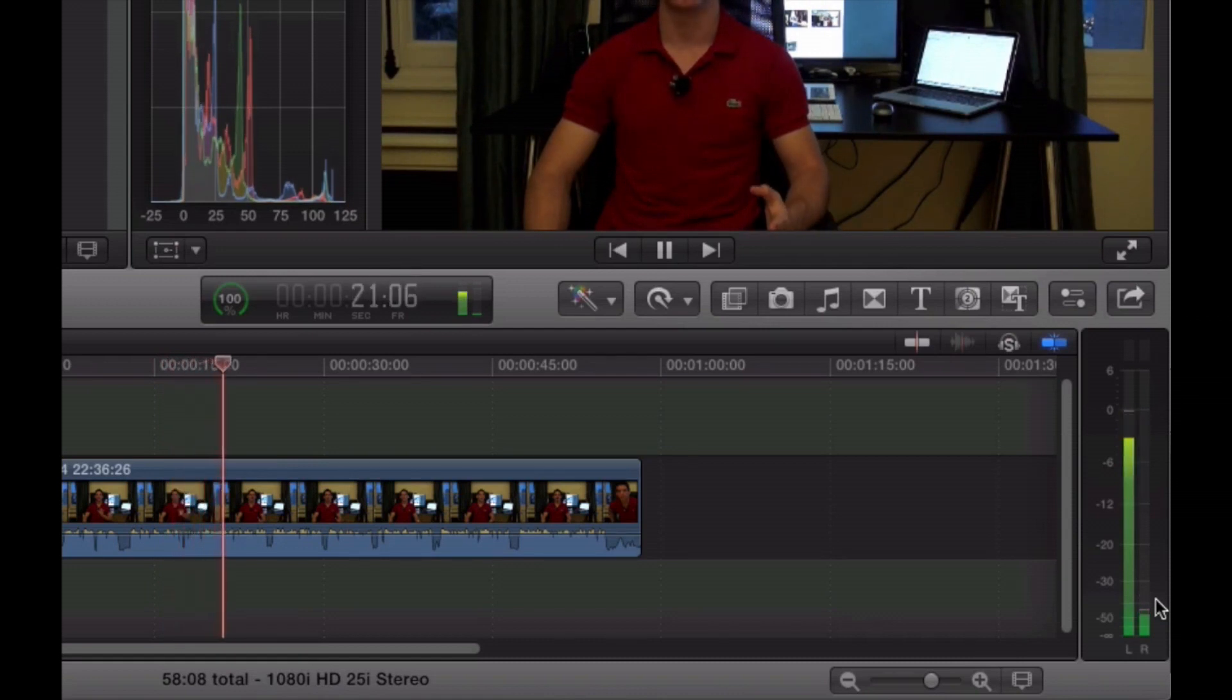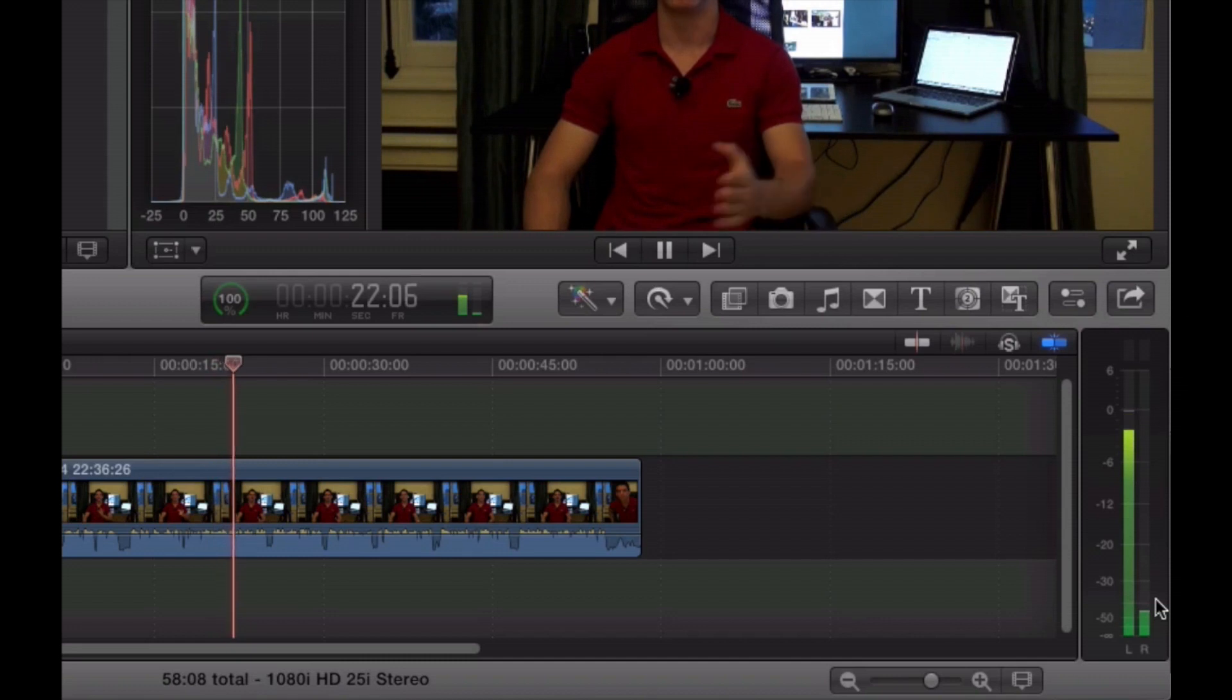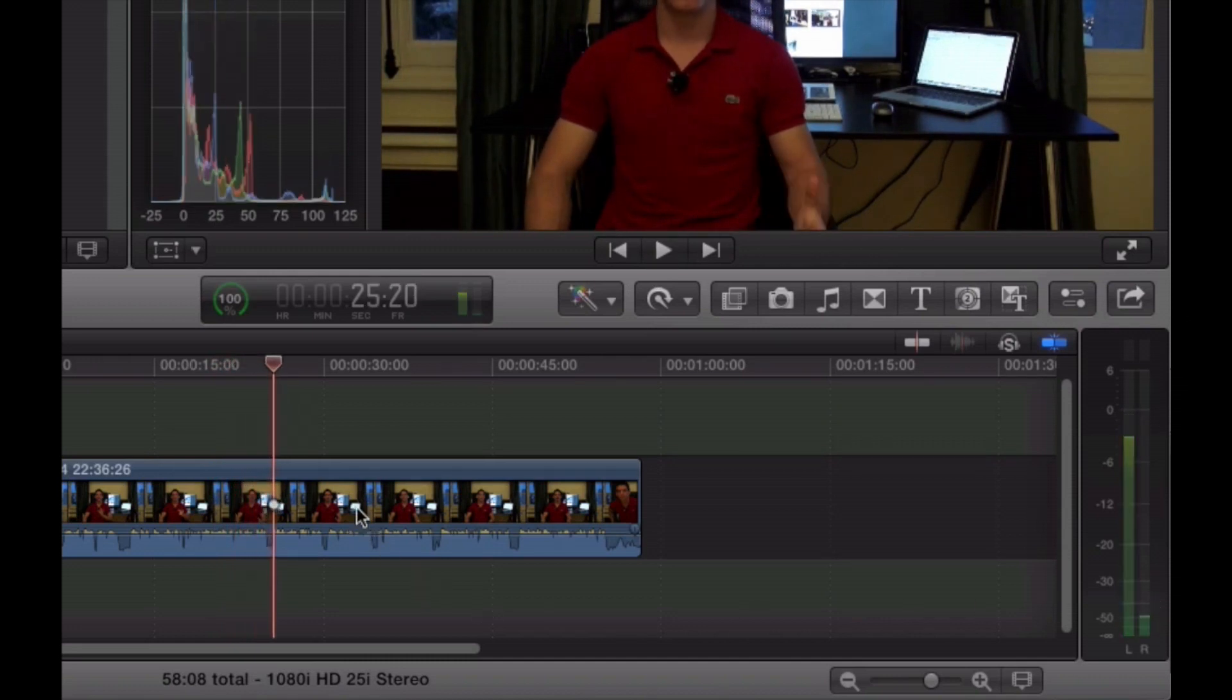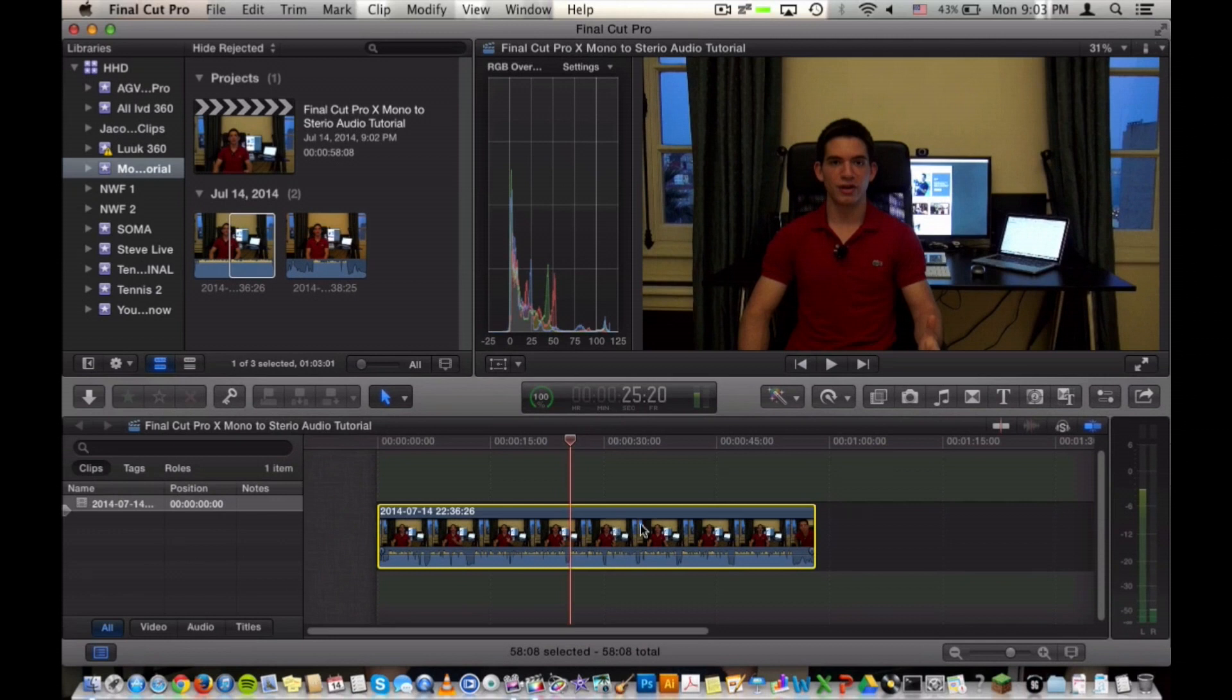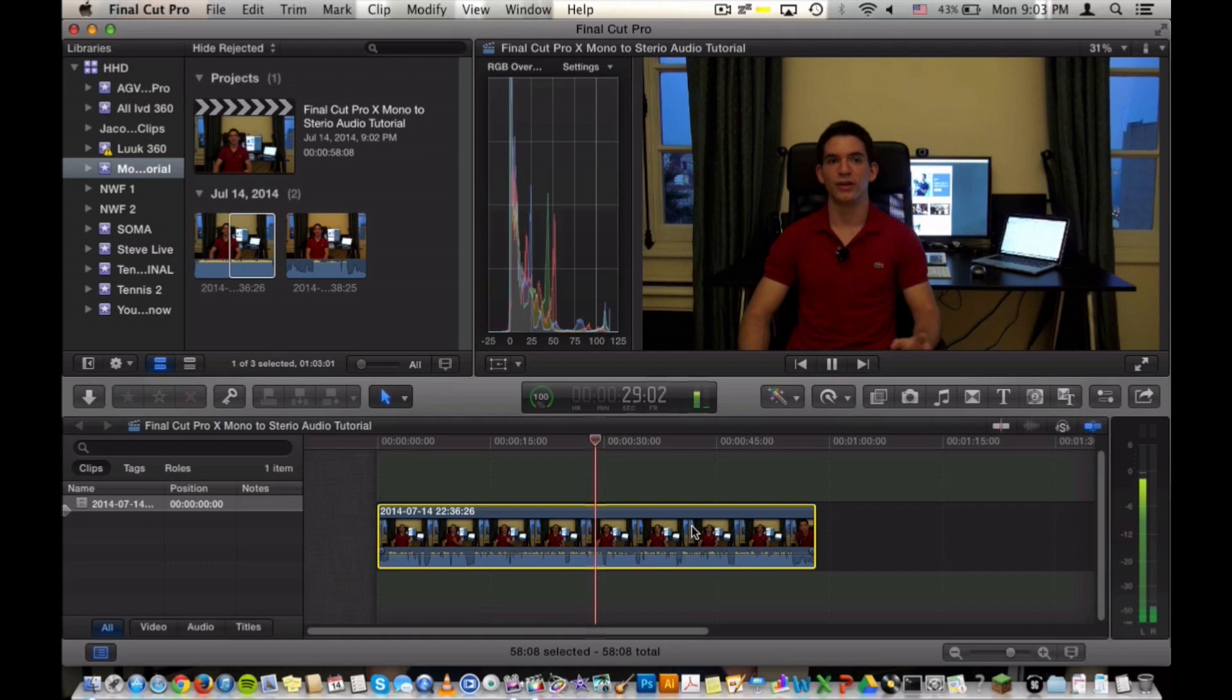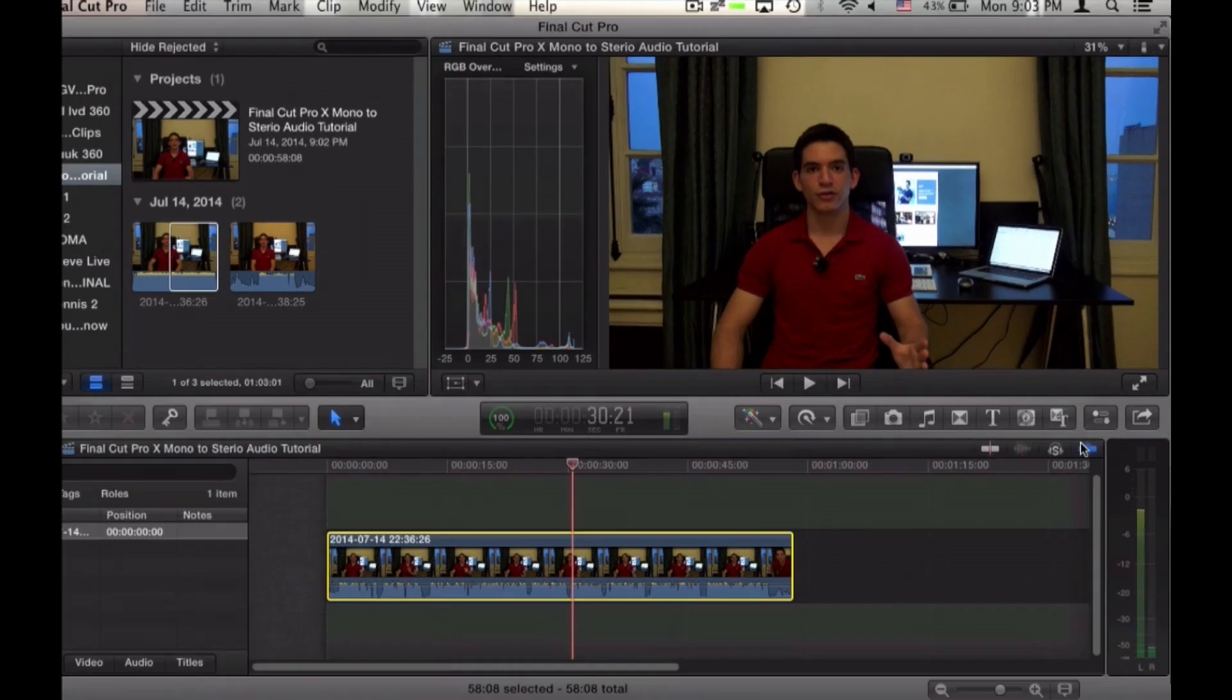Final Cut Pro recognizes this as a stereo sound input. I don't necessarily know why this is the case, however this seems to be the case with the particular camera that I used for this video. So if we go ahead and change that here, because this is obviously not what we want. Playing this over speakers, only the left side would have sound and the right side would have very little as I mentioned before in the intro of this video.